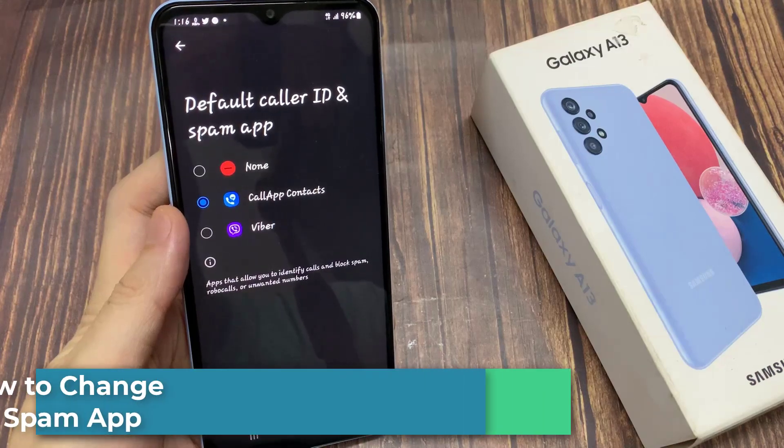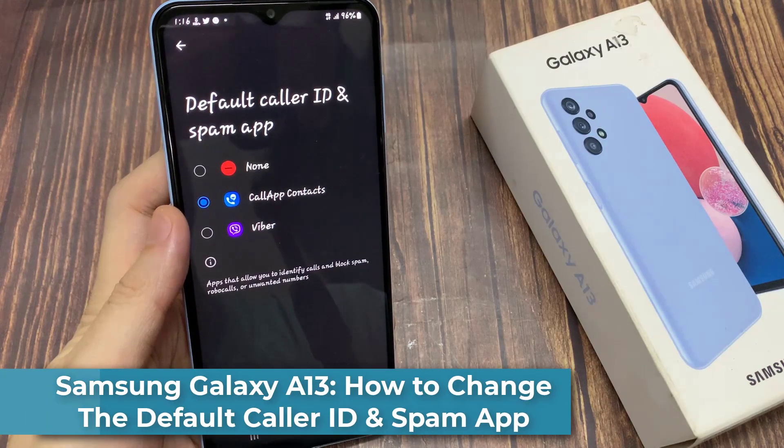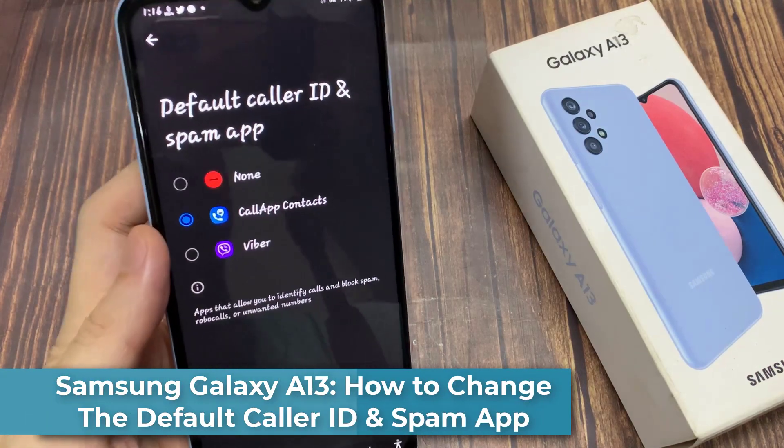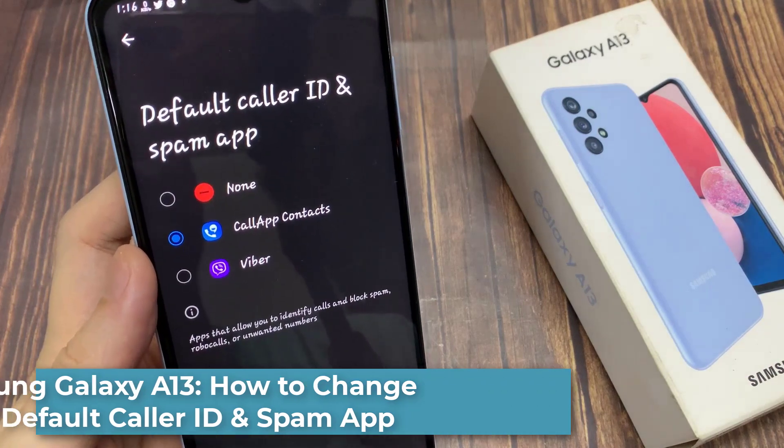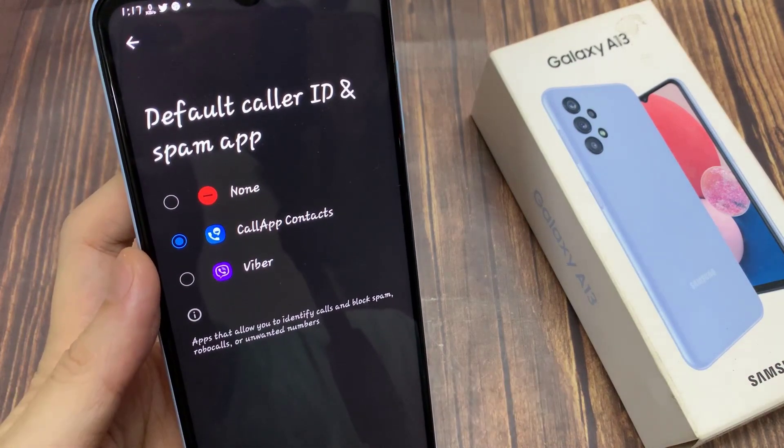Hi everyone! In this video, we're going to take a look at how you can set the default Caller ID and Spam app on the Samsung Galaxy A13.